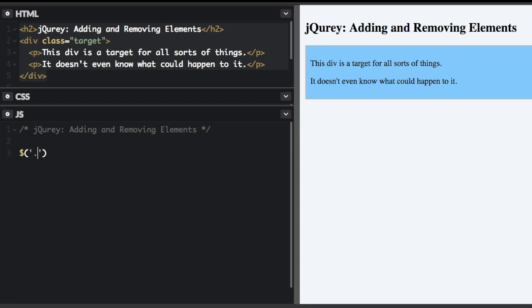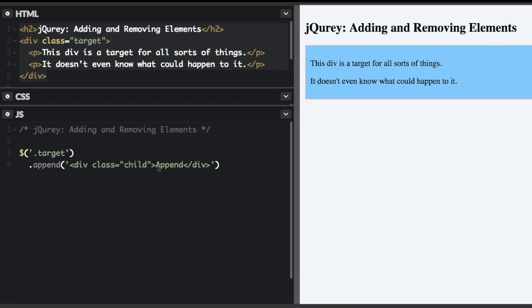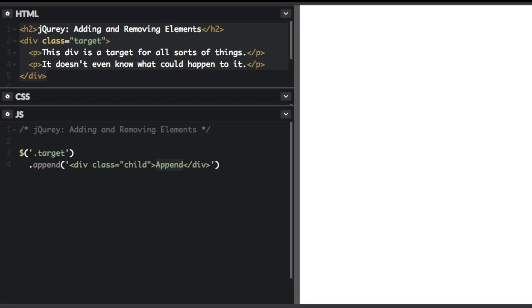So first, I'm going to select the target and then do append. Okay, you can see I appended a div with the class of child and it just says append inside. And run that and see what happens.